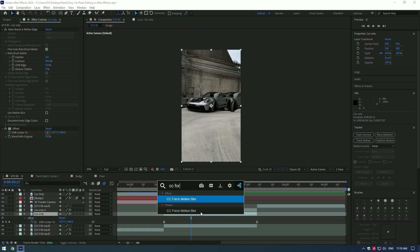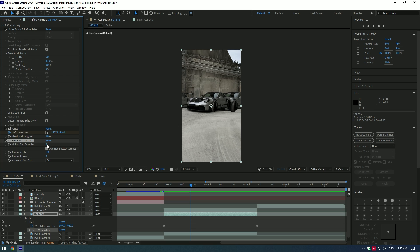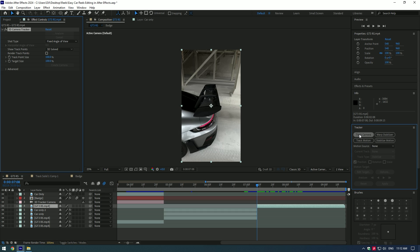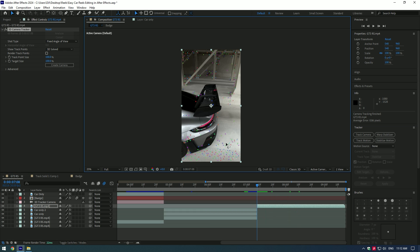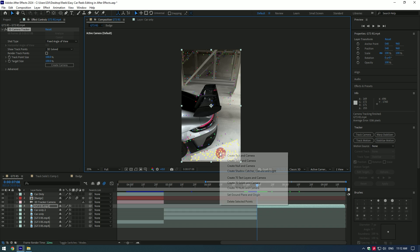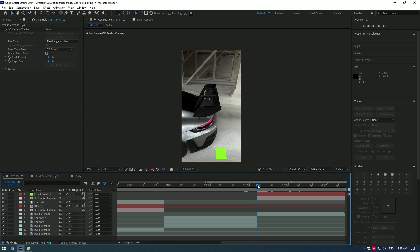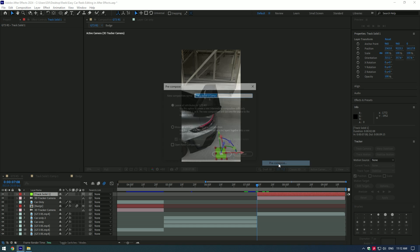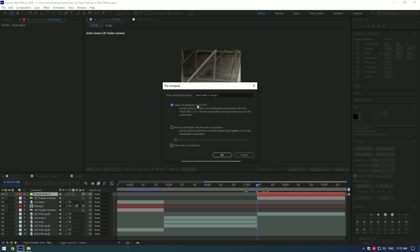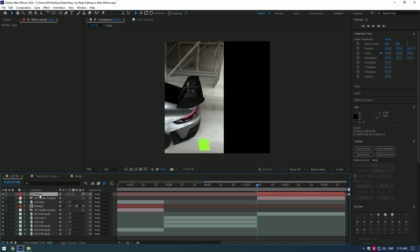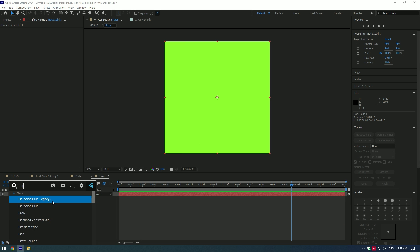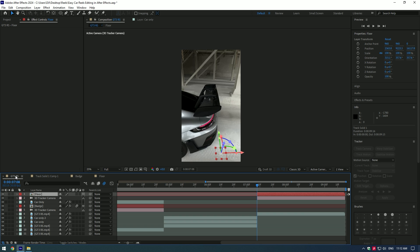Add CC Force Motion Blur and change blurriness to 10. Now let's jump to the glowing floor effect. Go to the Tracker and click on Track Camera. Select all points that are on the floor, right-click and select Create Solid and Camera. Pre-compose the solid layer, select Leave All Attributes, and rename it to 'floor.' Double-click the floor layer, select the solid layer, and add a Grid effect to it.